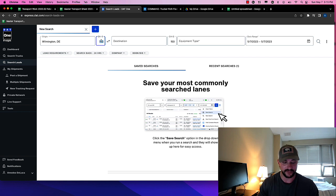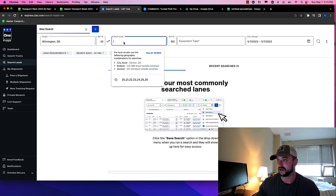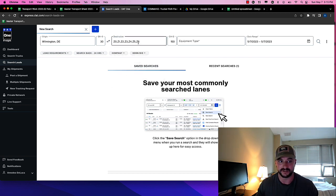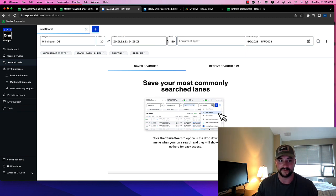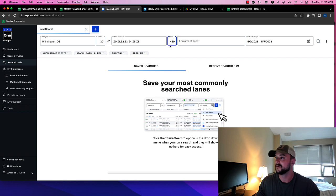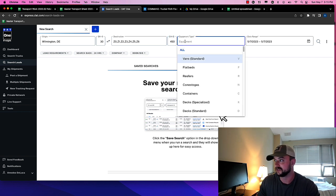I'm going to search within 30 miles of Wilmington, Delaware. And for a destination, I'm going to use these. So these are all different locations across basically everywhere besides the West Coast. So this will allow for a larger search. And I'll just make that within 450 miles.